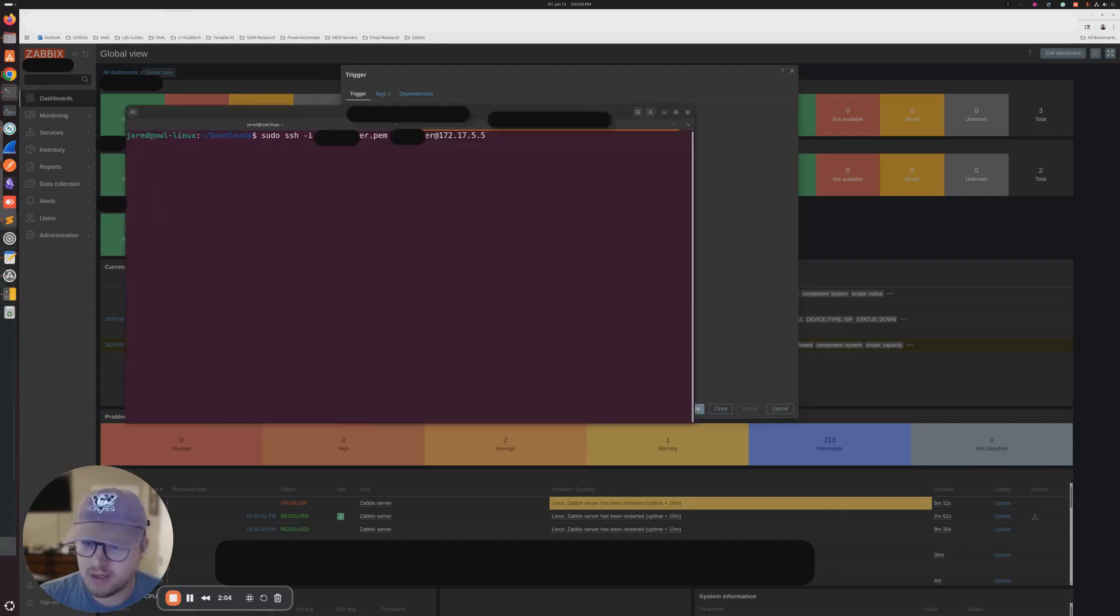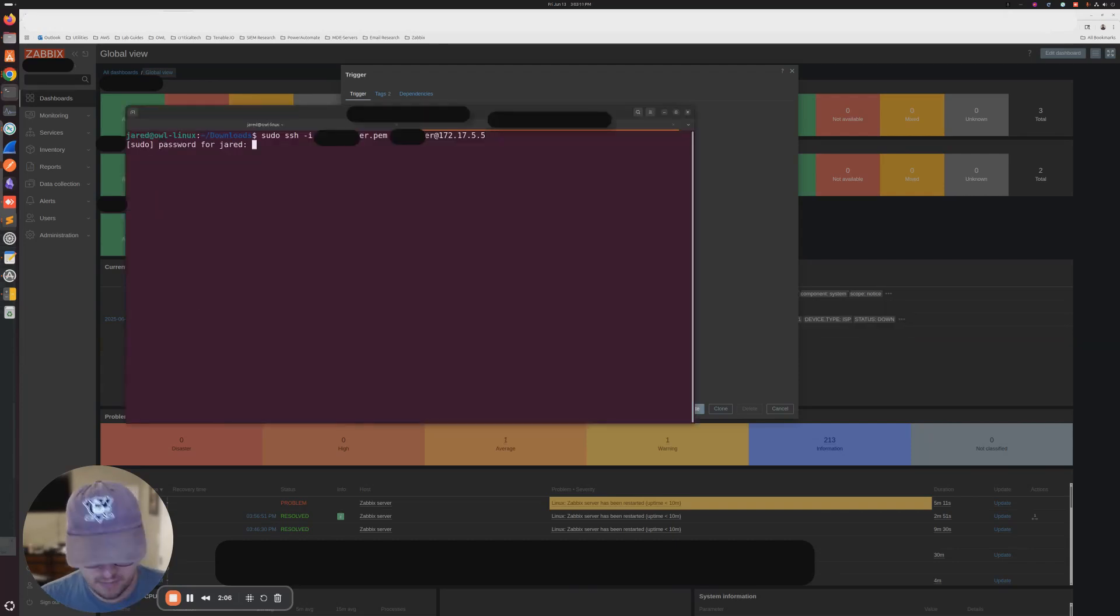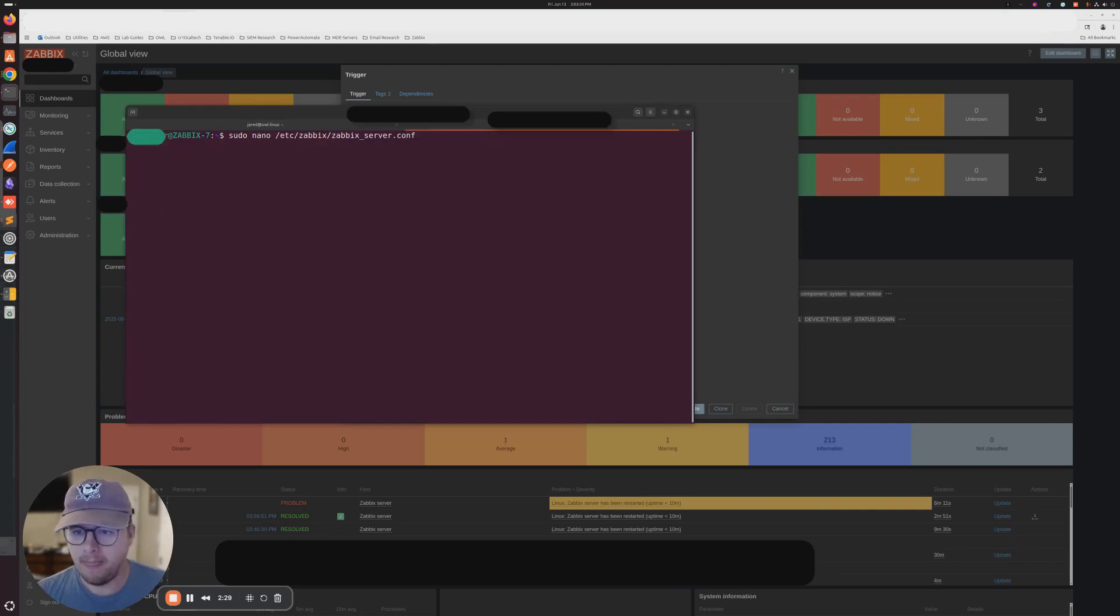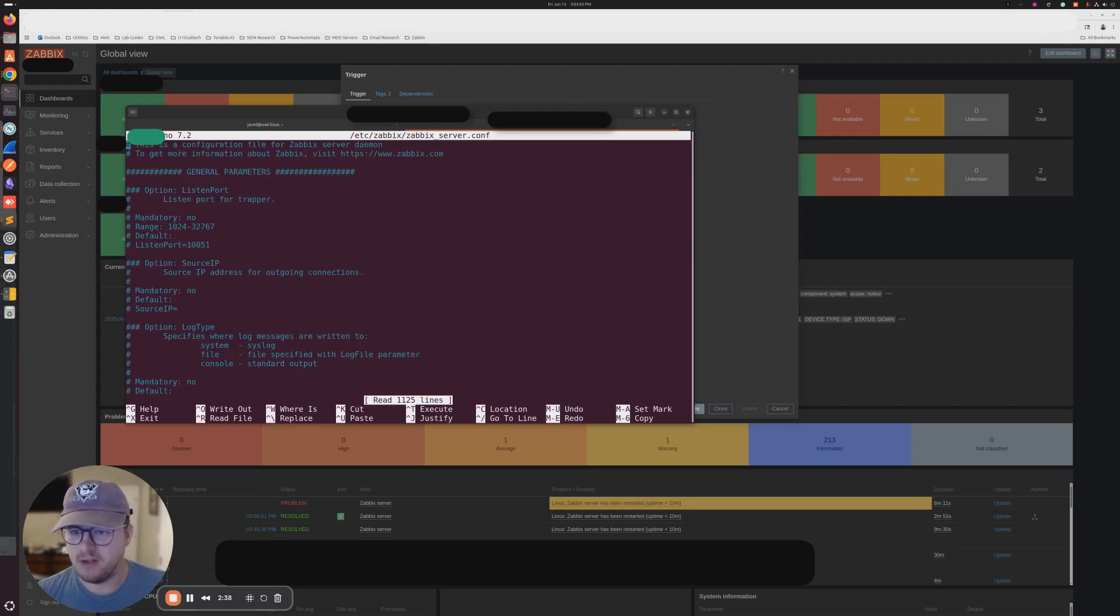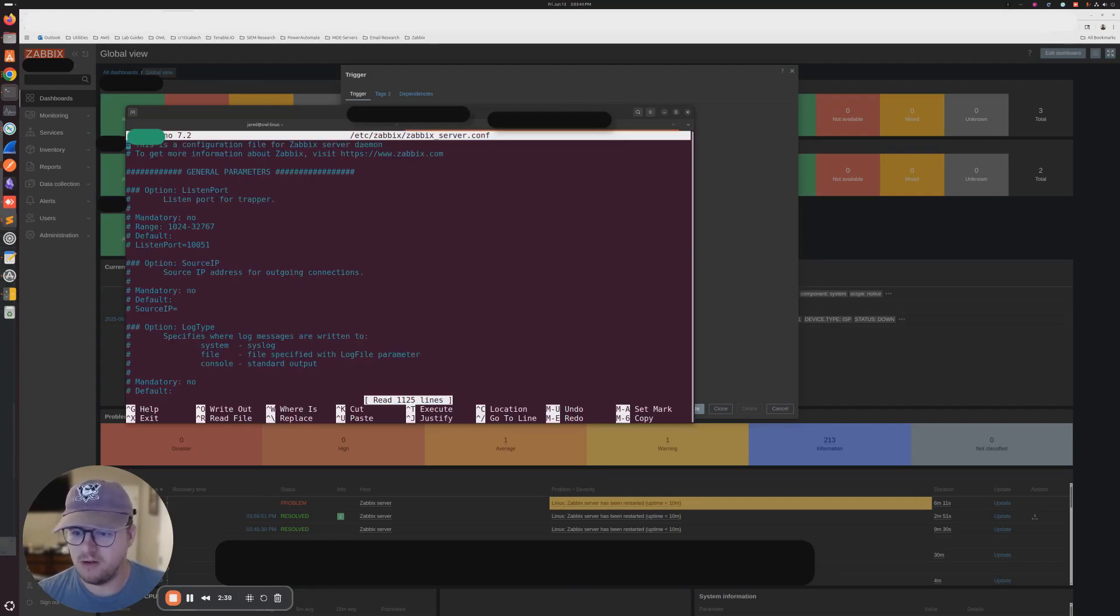So I'm going to go ahead and SSH into the Zabbix server. Now that we're in the Zabbix server, we're going to go to my configuration file. sudo nano /etc/zabbix/zabbix_server.conf.